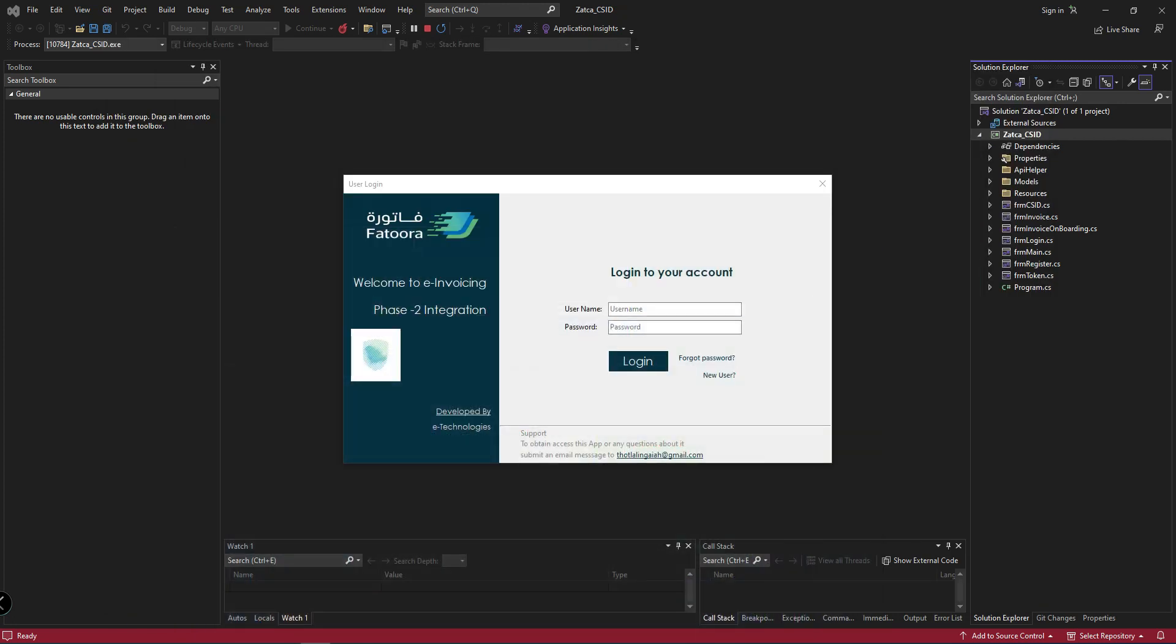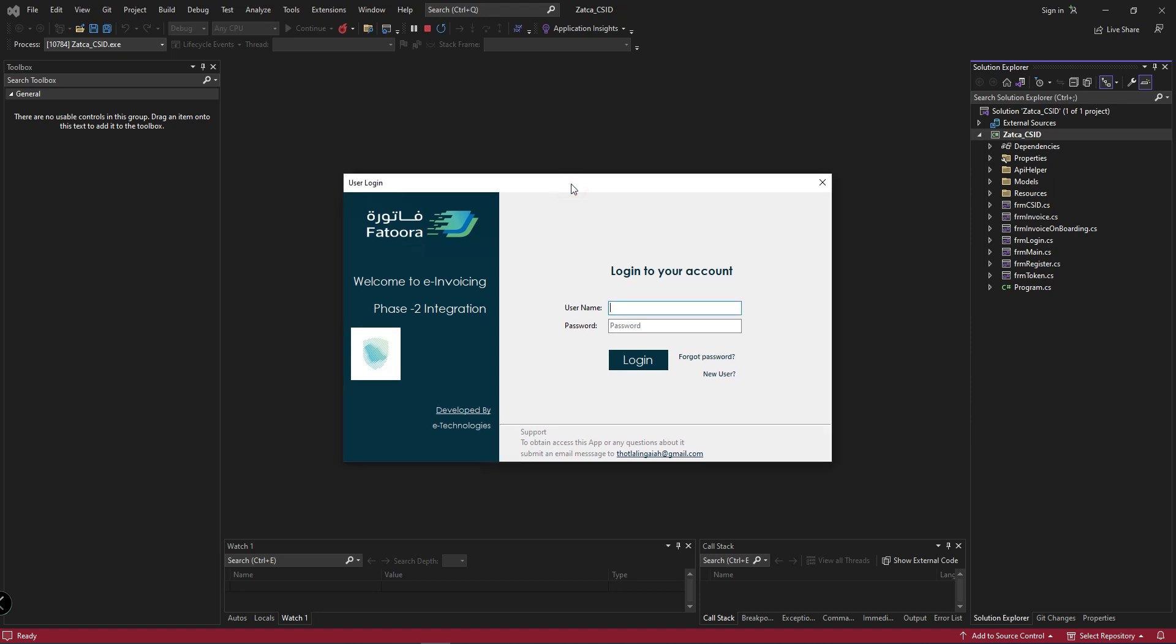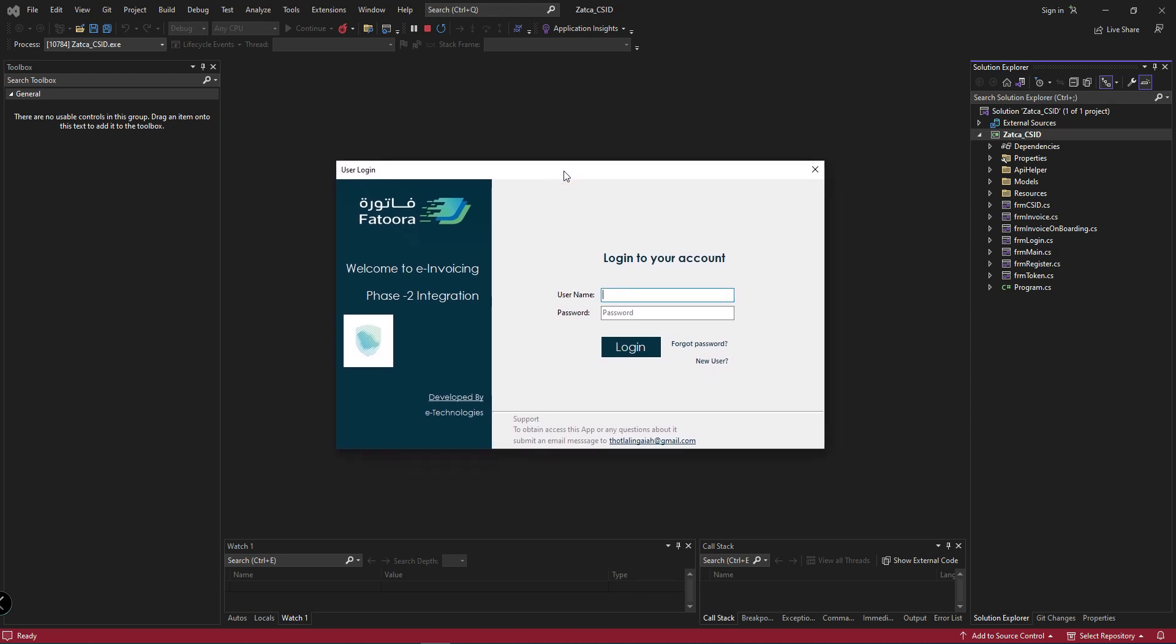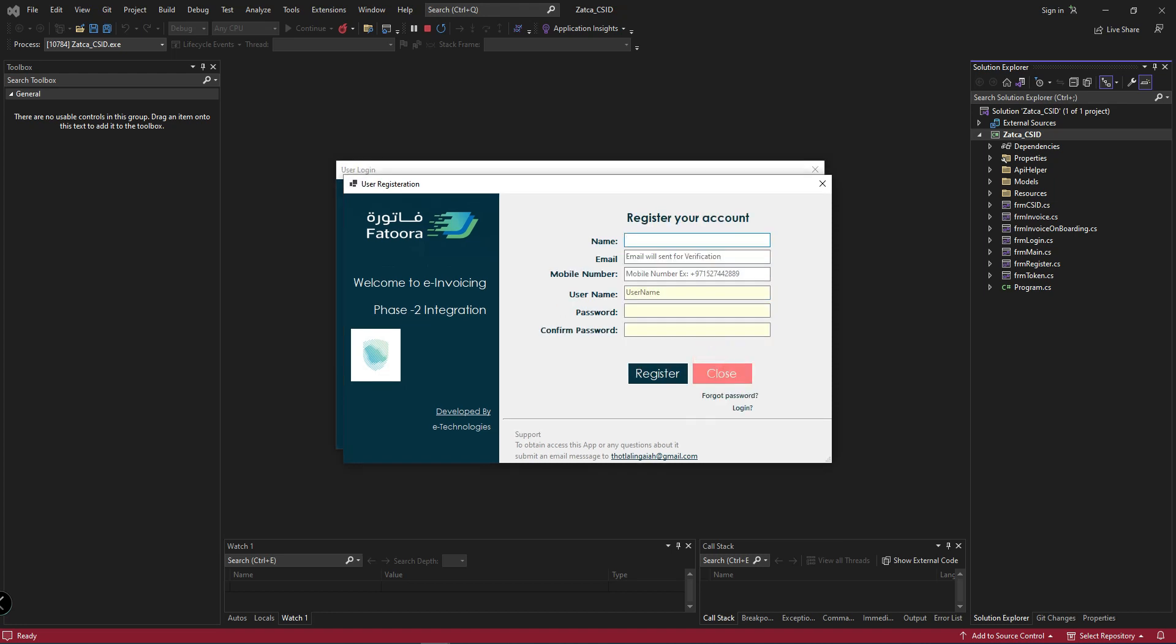This is my application, don't panic. The source code is available for download and you can ignore this registration and login form. In this invoicing system I have created a login screen and a registration form where you can register.